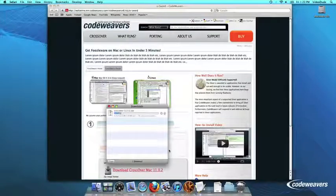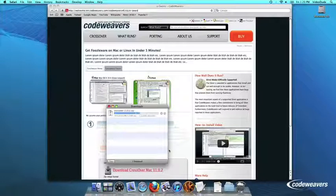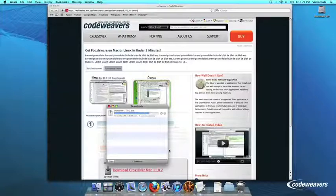If you are already a CodeWeavers customer, you can download it by logging into your account and then clicking on My Downloads.